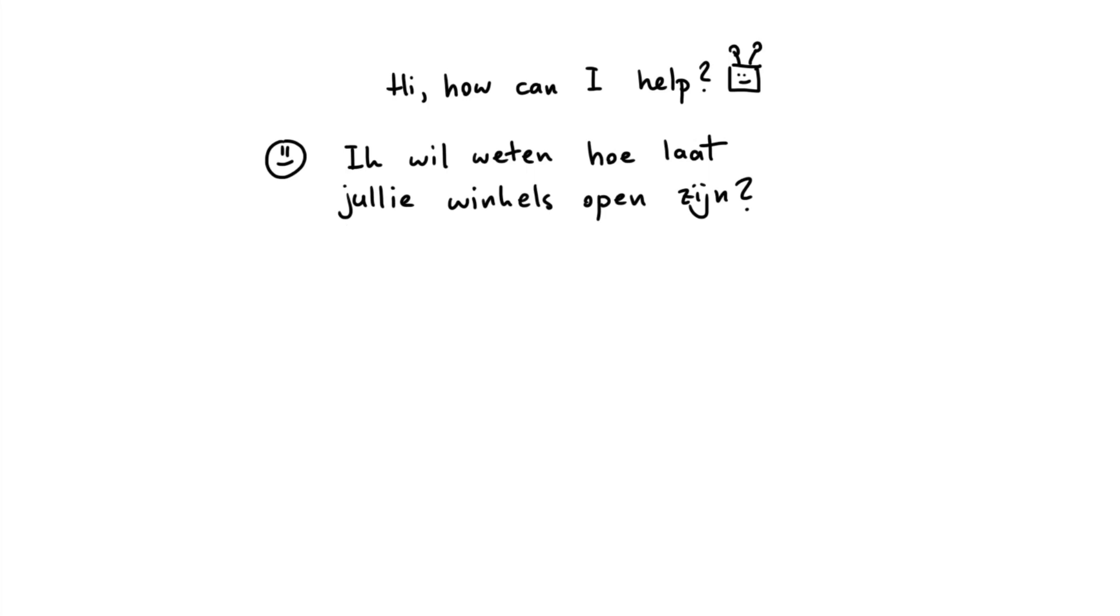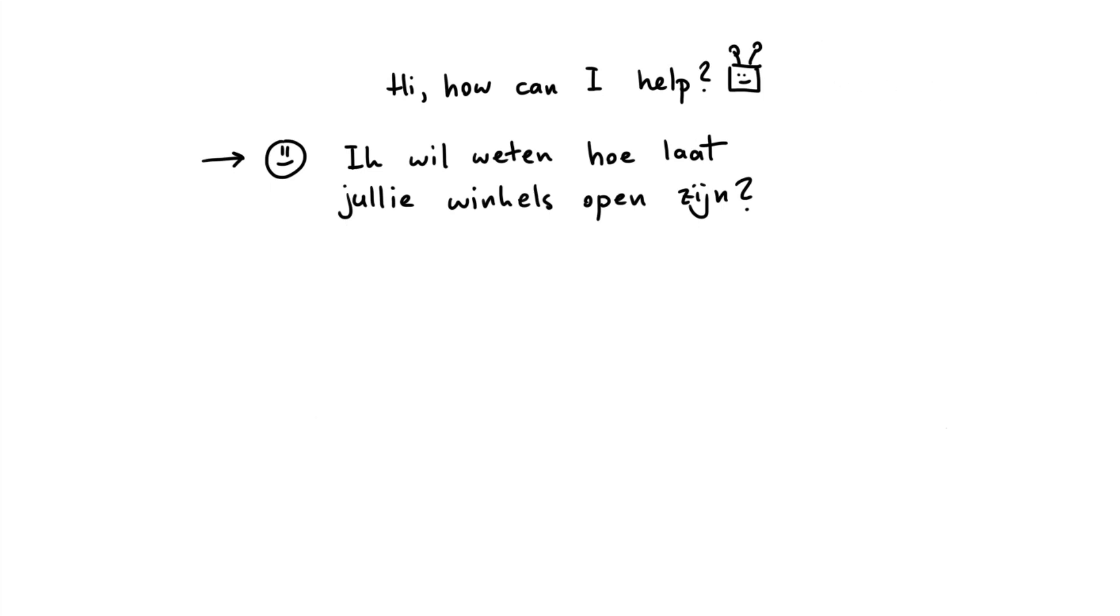Let's say you've got a virtual assistant that starts the conversation with 'Hi, how can I help?' Then we might have a user that says something like 'ik wil weten hoe laat jullie winkels open zijn?' What's happening here is we have an assistant asking a question in English, and we've got a user here asking another question in Dutch.